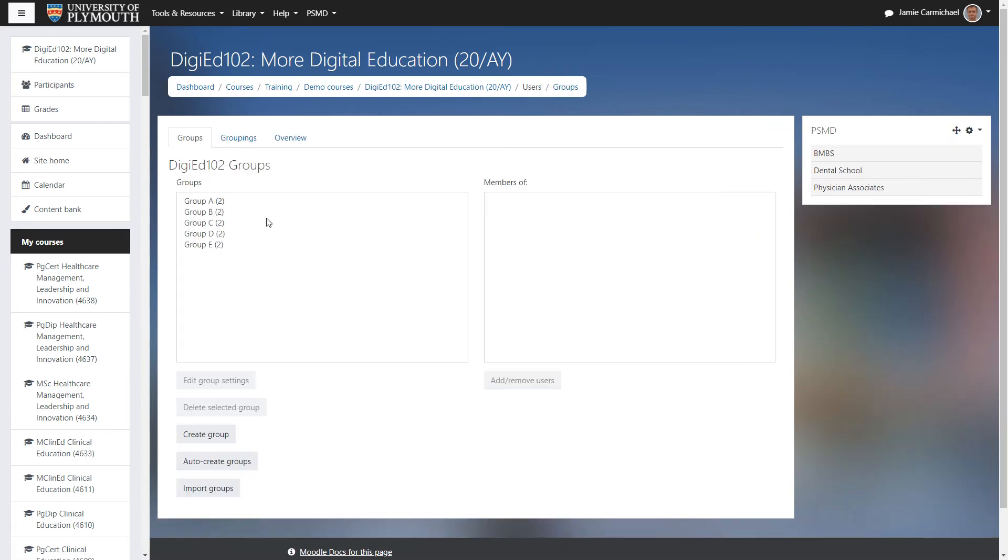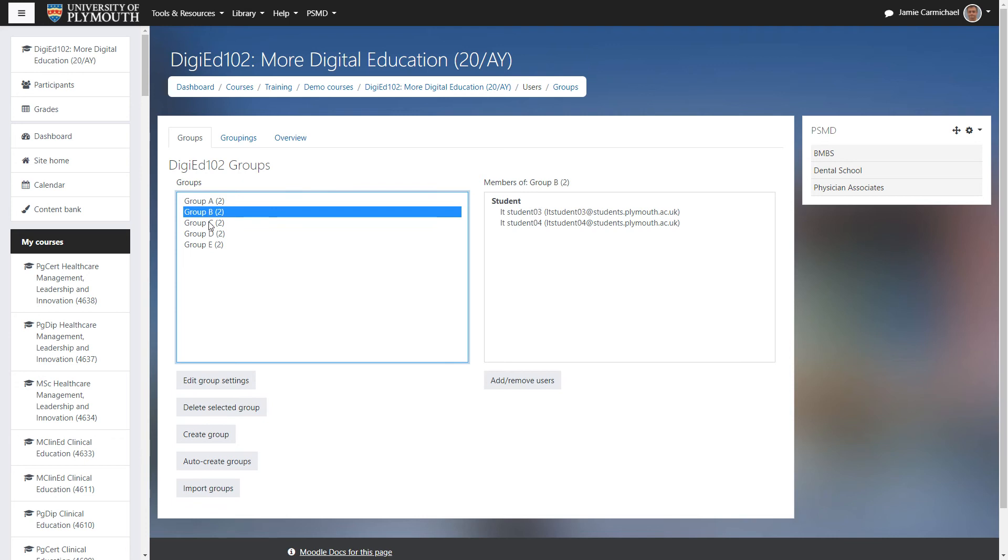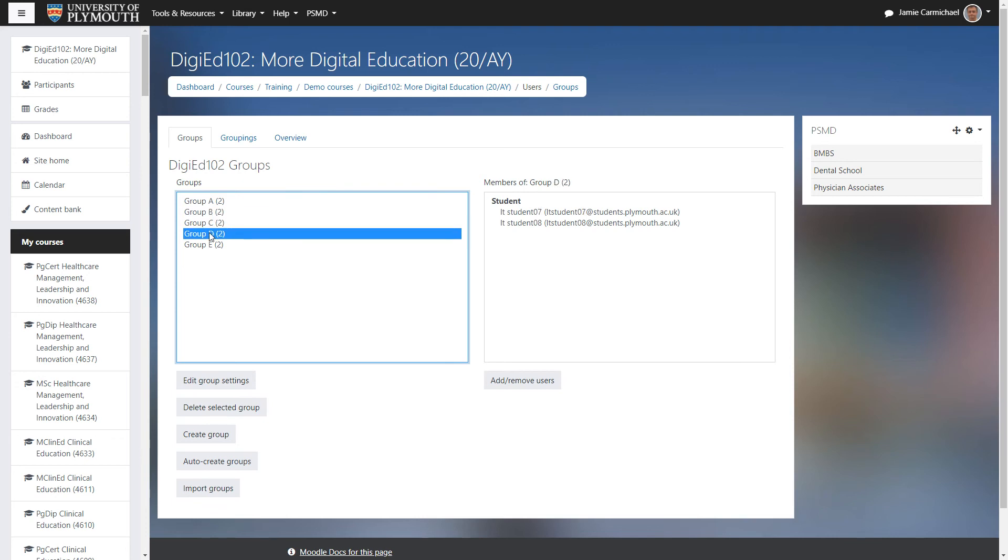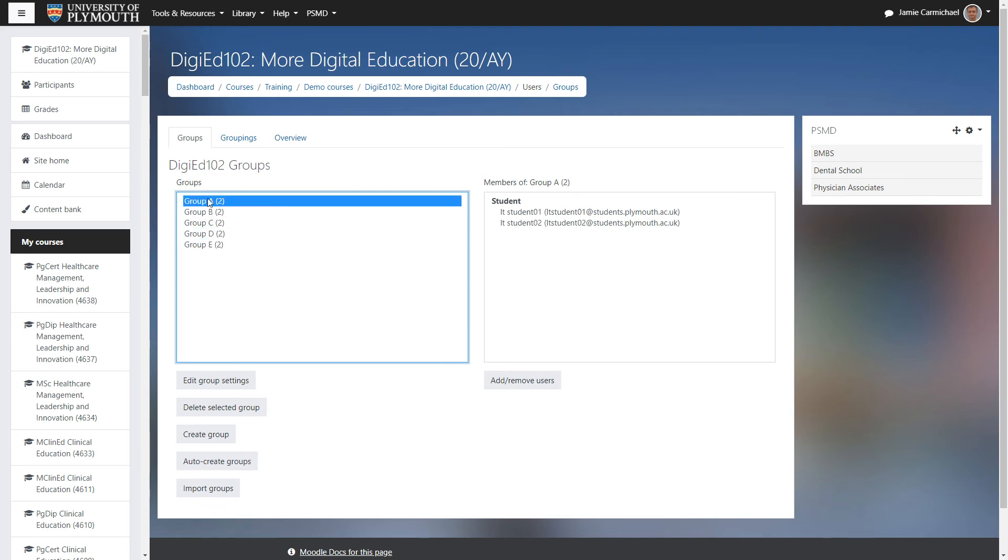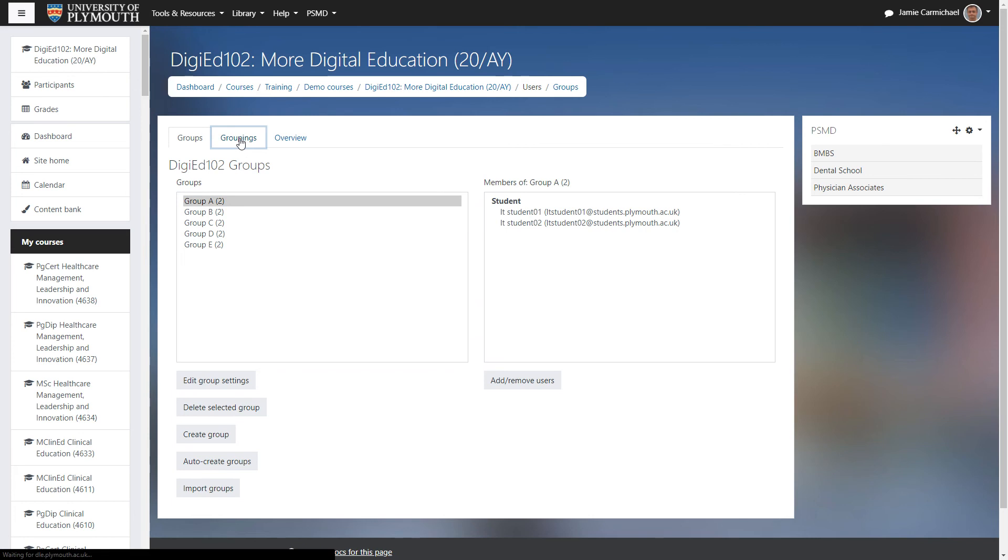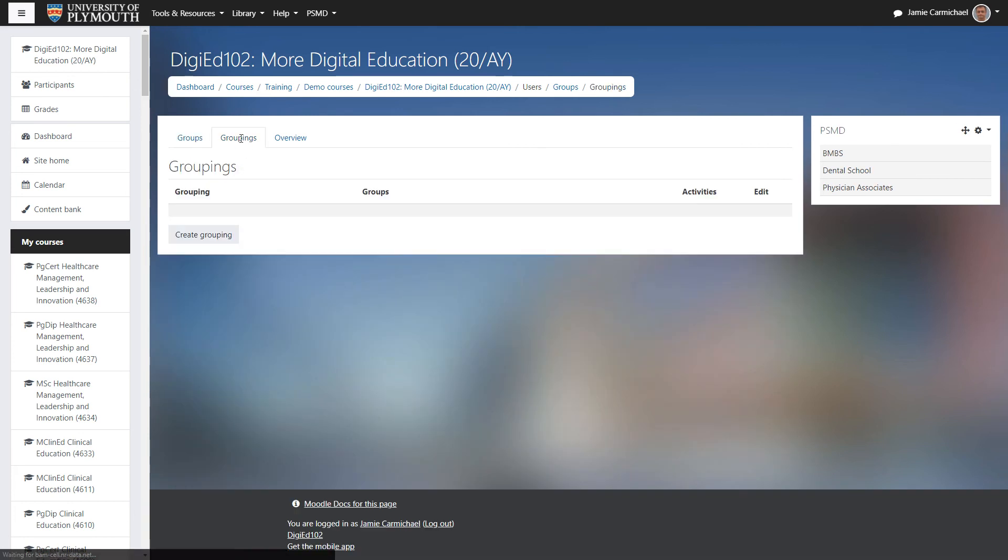Here you can see I already have my groups set up with two students in each. So I'm going to create a grouping. We click grouping here.